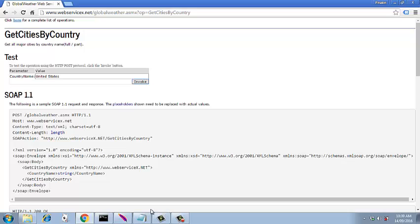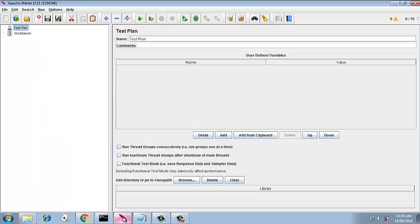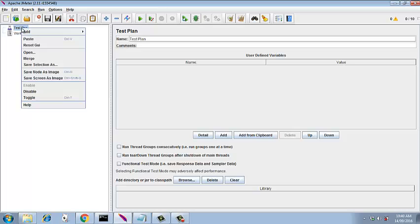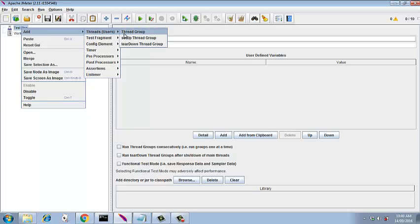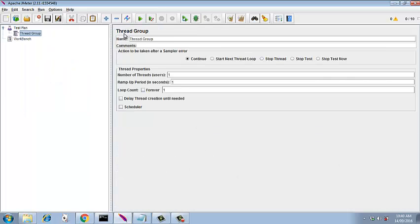So in JMeter you need to create a test plan first - I have already created that - and you need a thread group. So right click, add a thread group. Initially we will keep the number of threads as one, the ramp up period as one, the loop count as one.